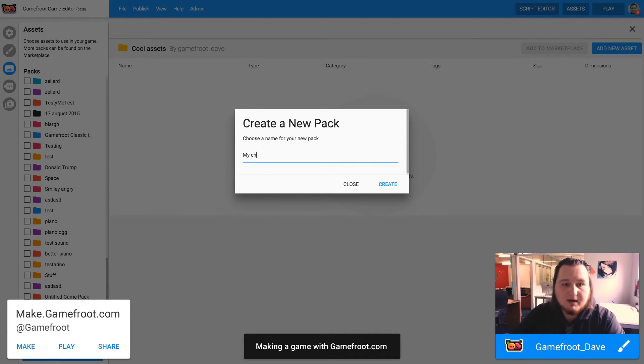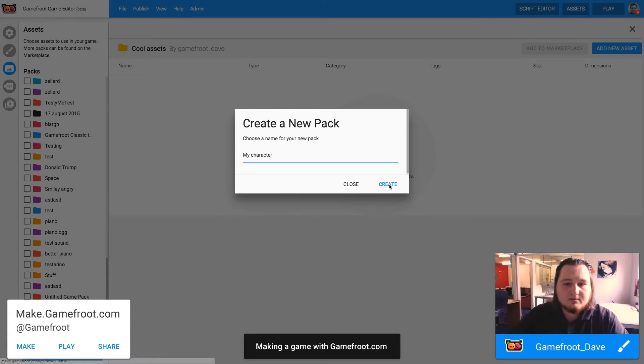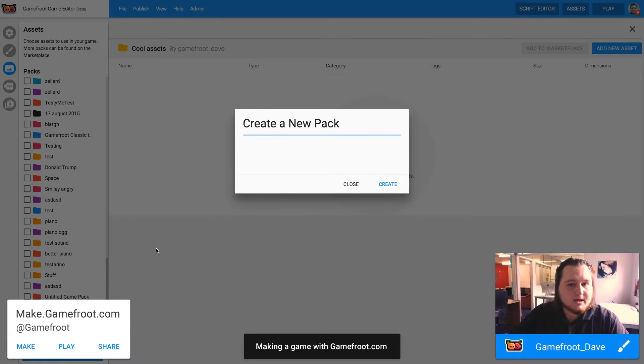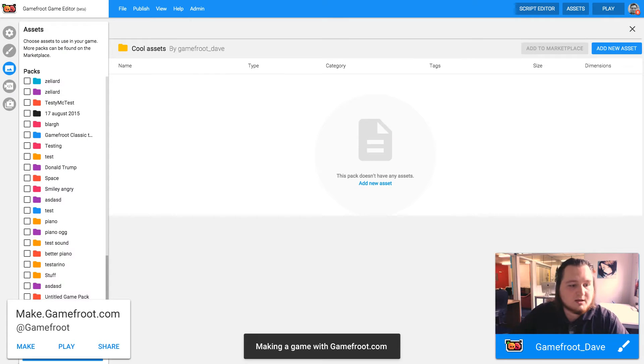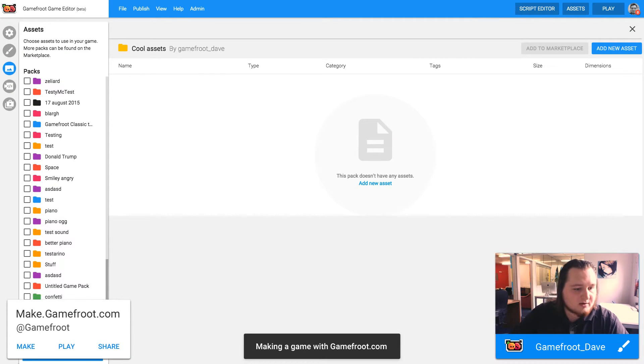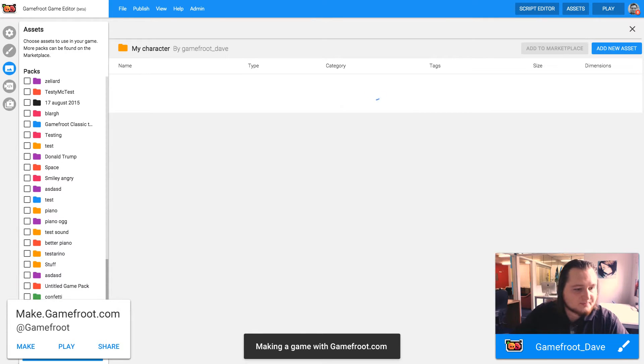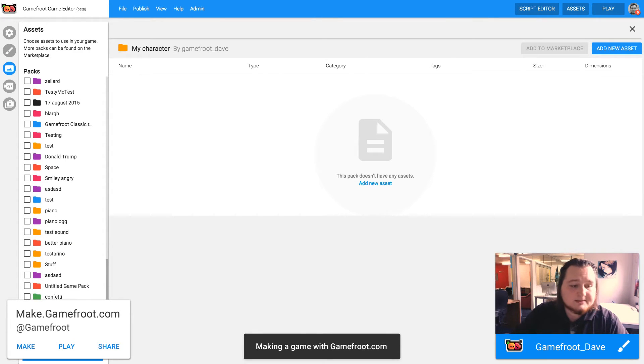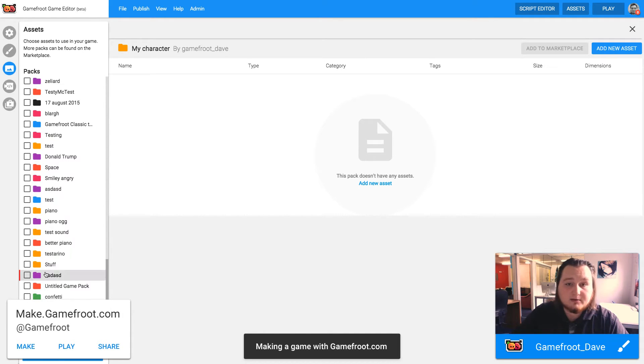I'm going to call this my character and then the pack will be down the very bottom. You want to tick it so that the pack will, the assets in the pack will be in use in your game.